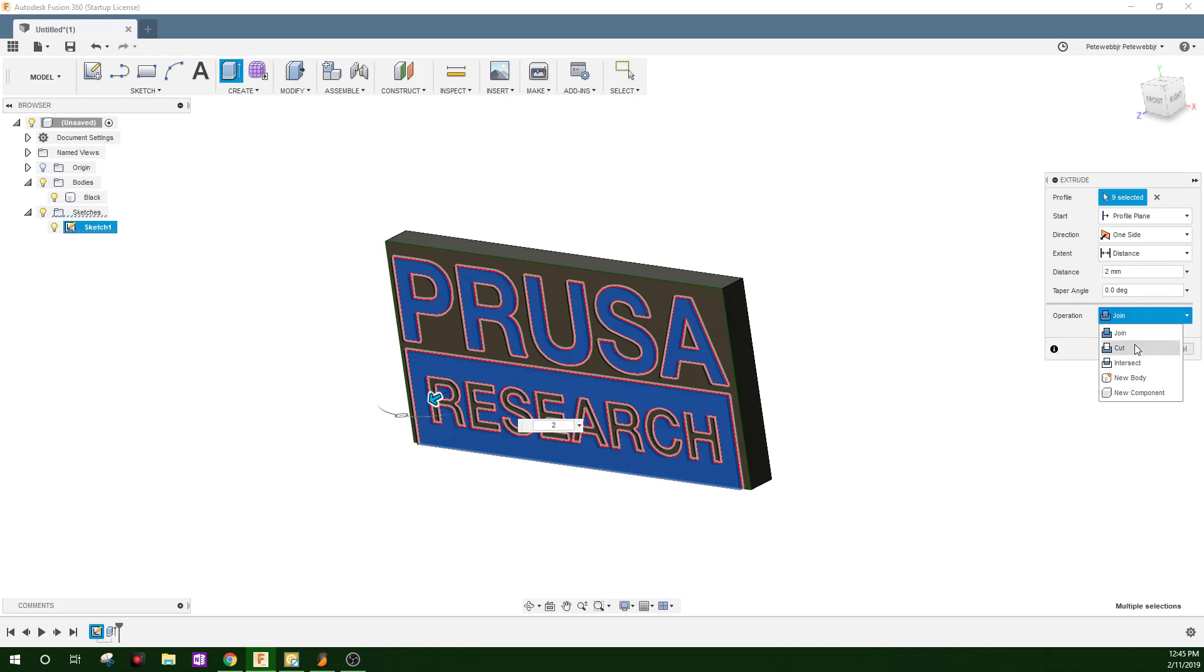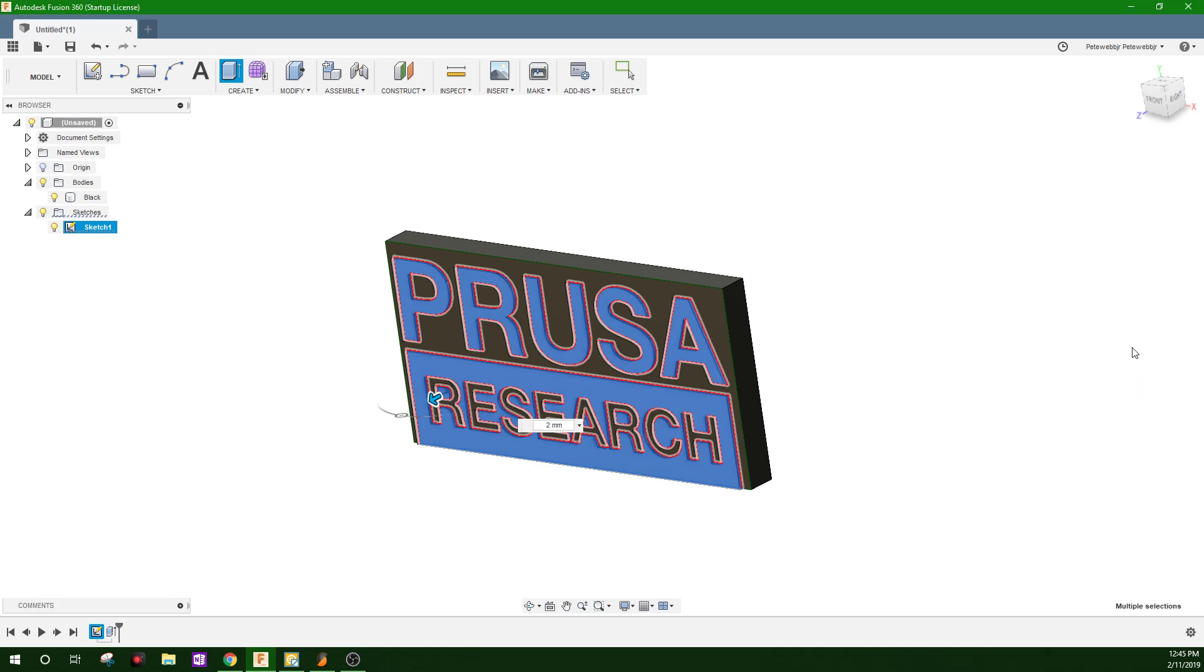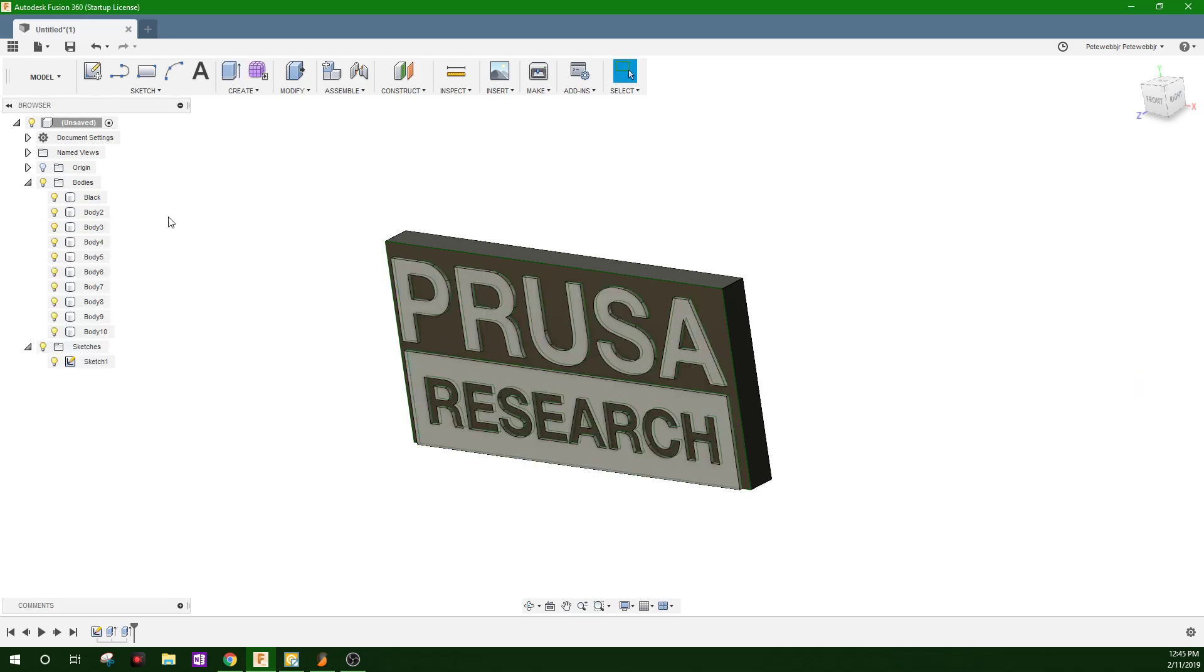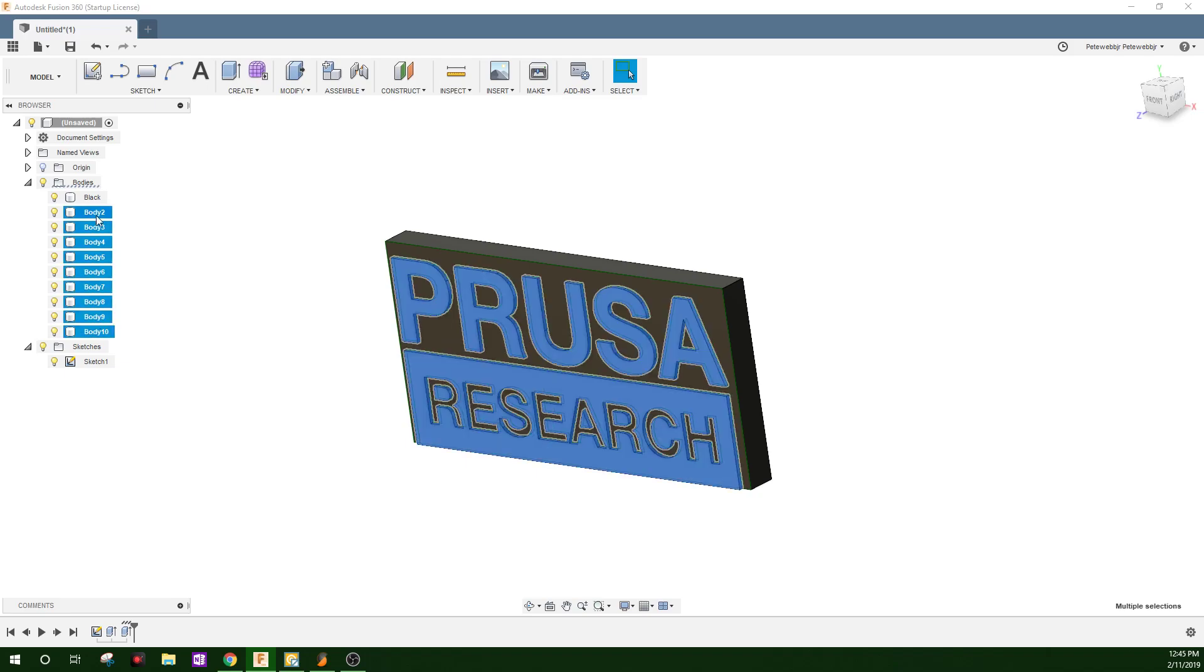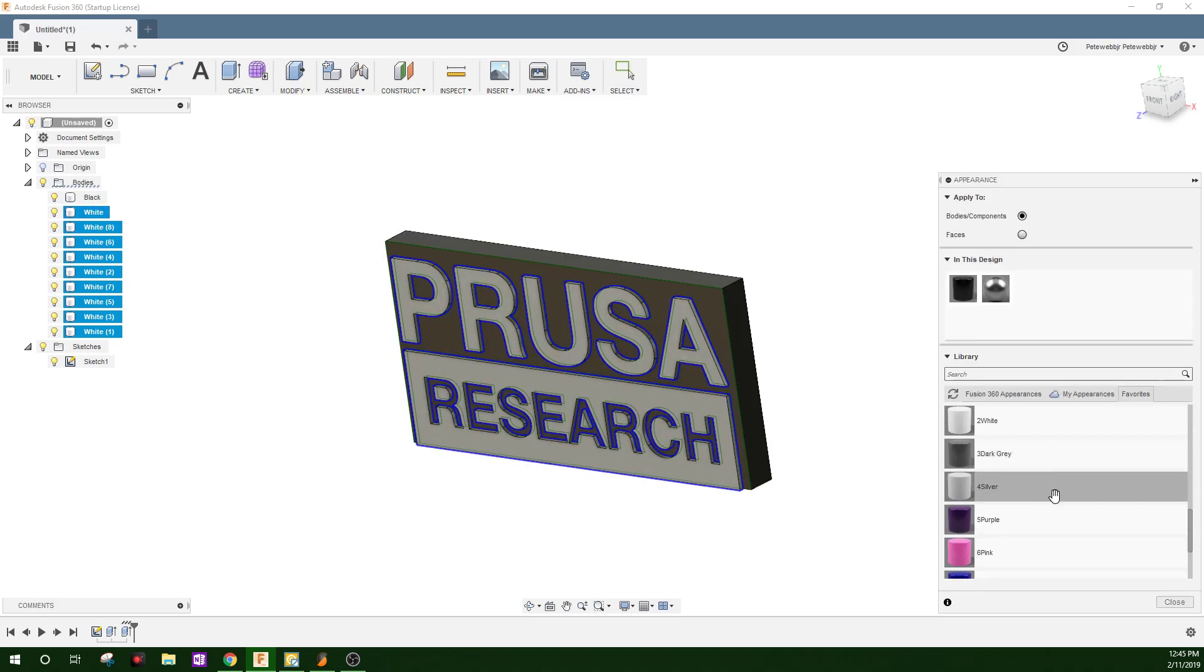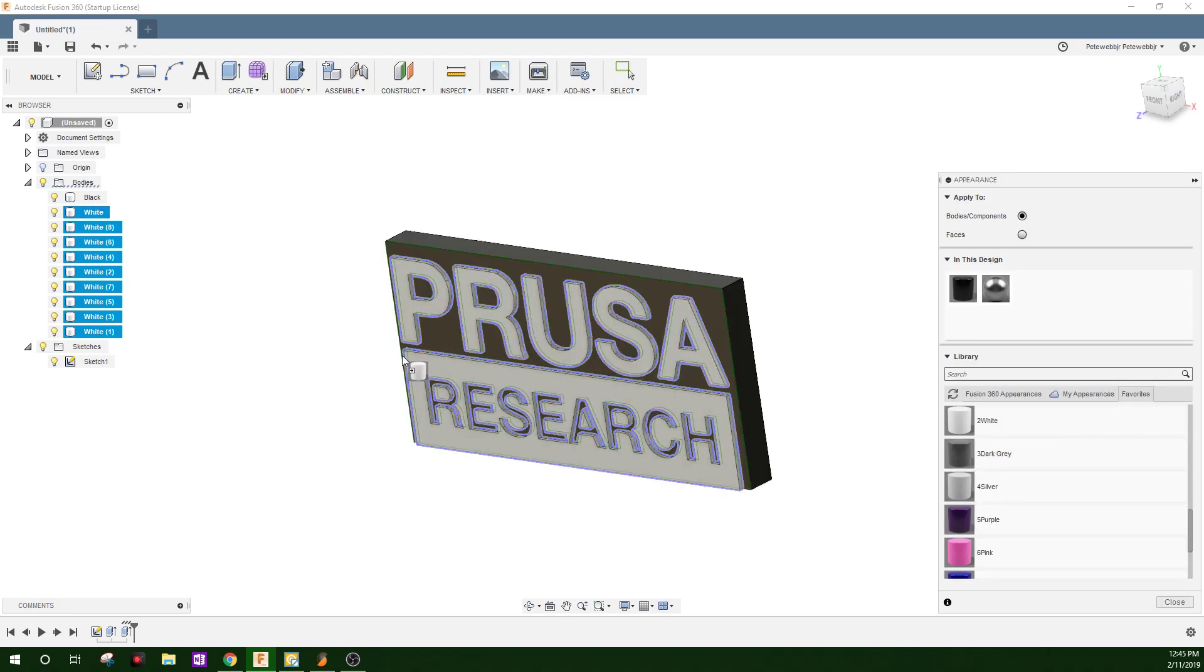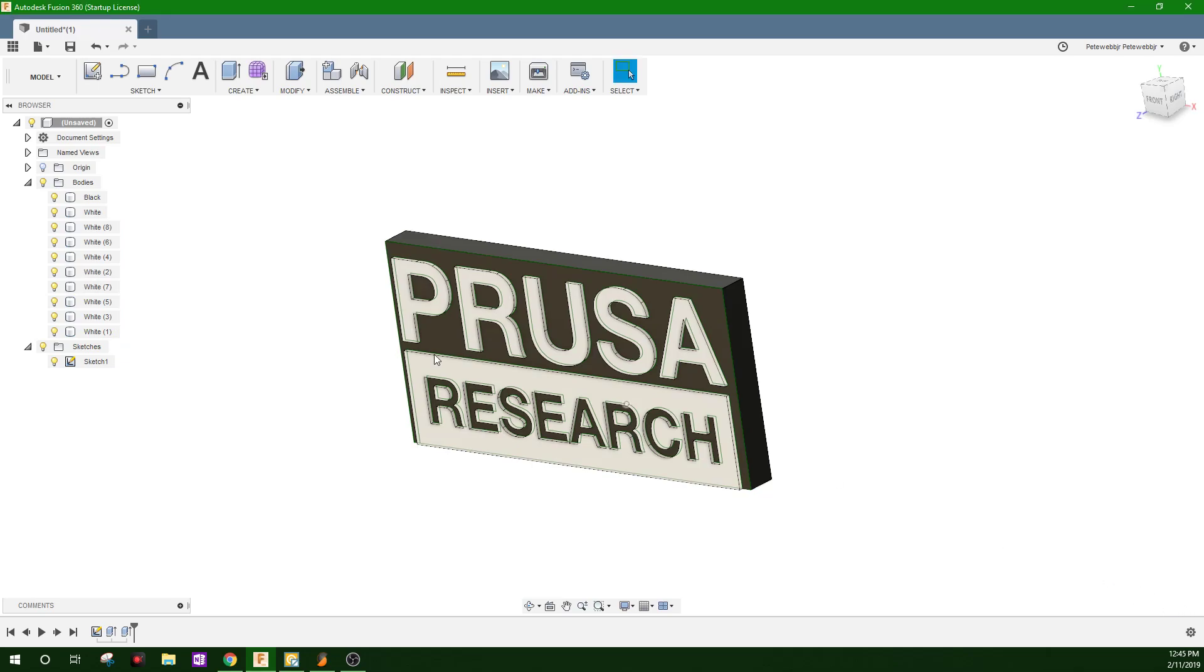Pop it out about two millimeters. Right here you're going to want to put new body. New body is going to separate these pieces from the background. OK. Now all of your new bodies are here. Shift select those. Name them whatever color. A for appearance. Drag white over to these. Close.